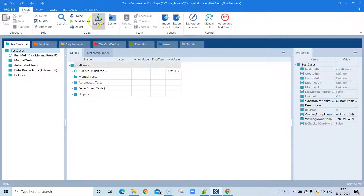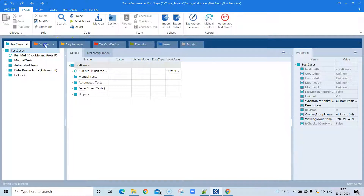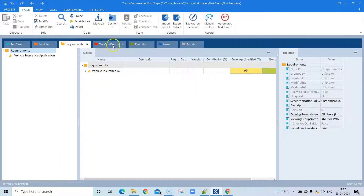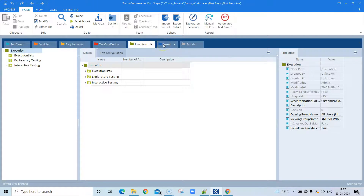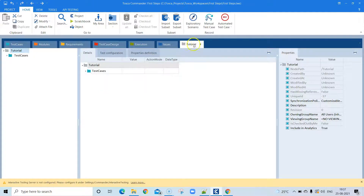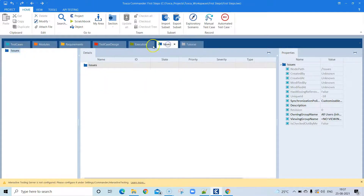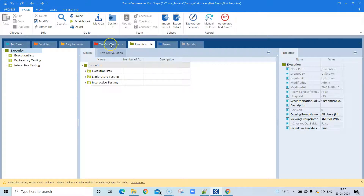There are different sections to this application or tool. All the different blocks you see here are different parts of Tosca Commander — these are the places where you will find all the information required to automate your application. It completely supports the whole testing lifecycle.